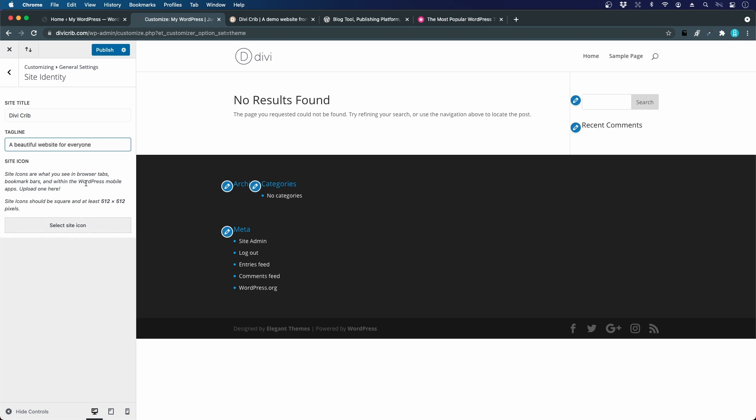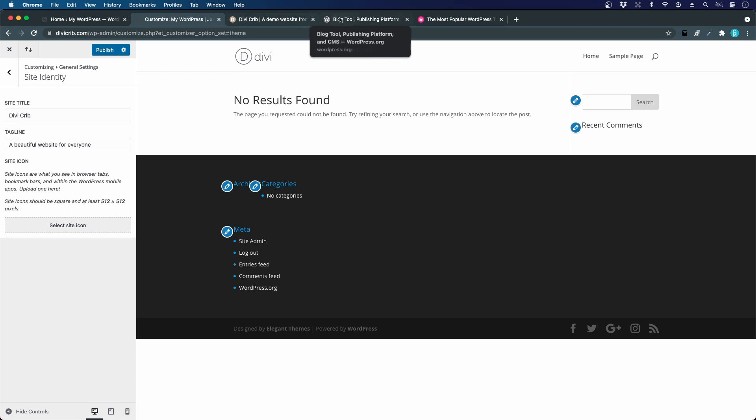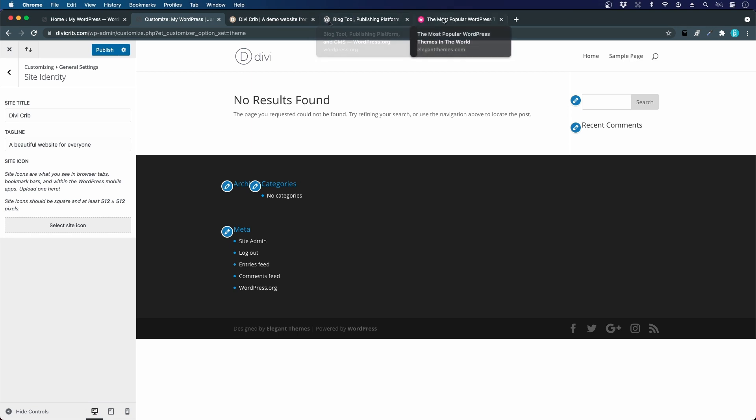A site icon is important and easy to forget. That's what you see up here in the tab to the left of the title. For the example website we have a D in a golden circle. WordPress has their WordPress logo and Elegant Themes has their logo with a star.